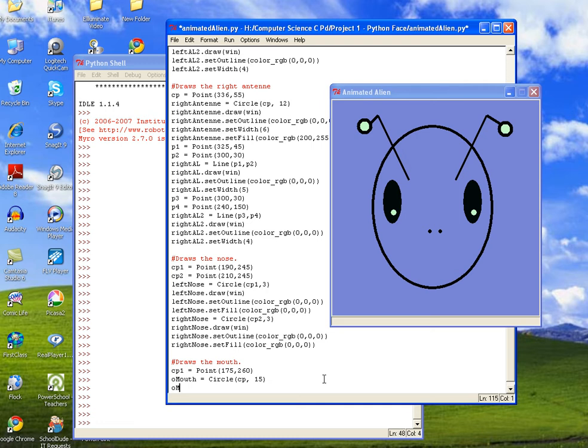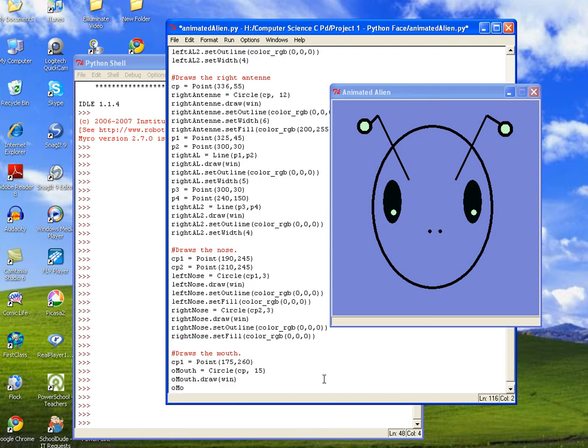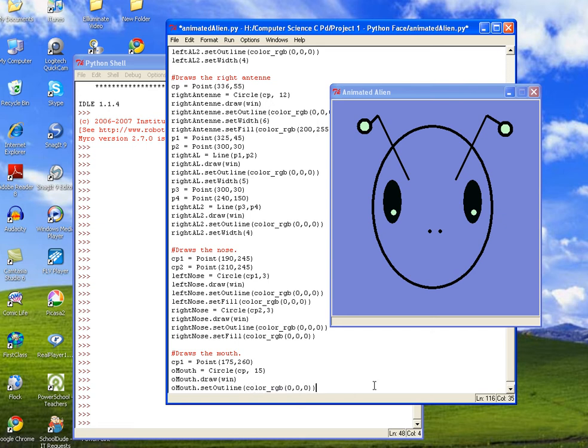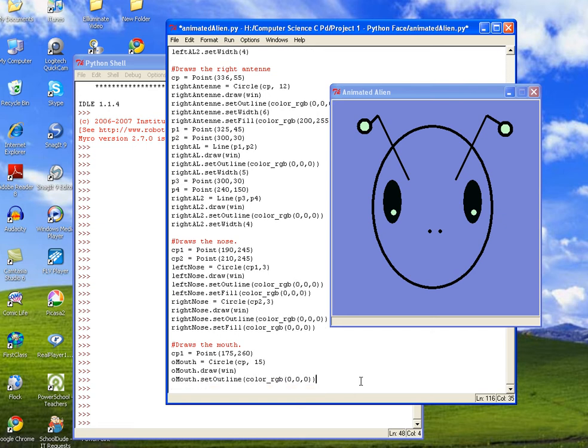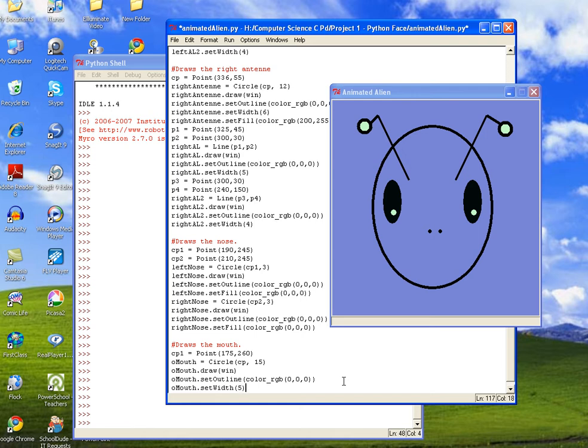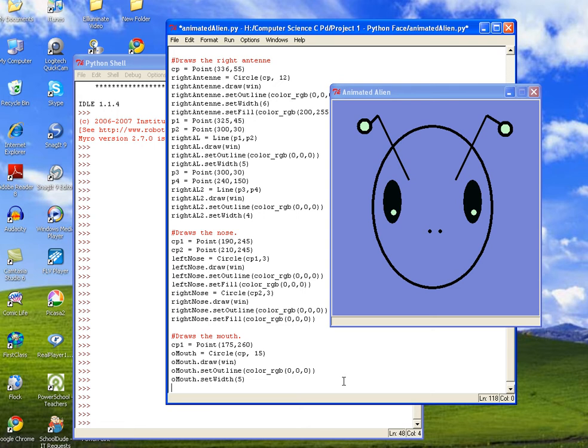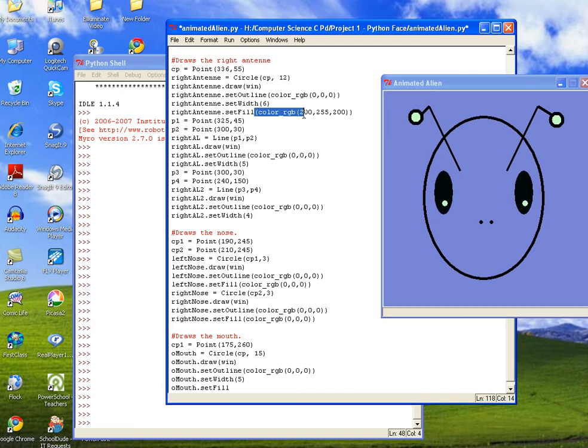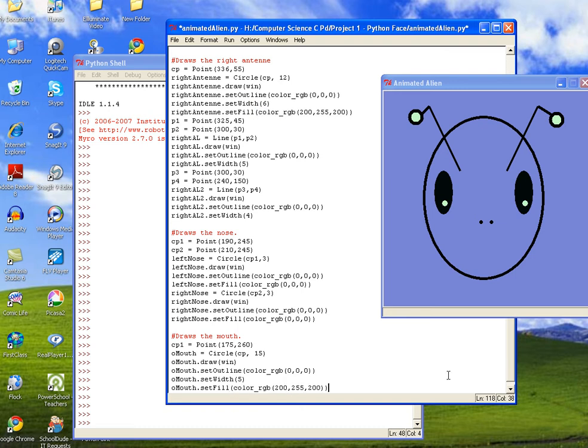And then we'll do omouth dot draw on the canvas which is win. And then omouth dot set outline, and then we'll copy our black color code. And then we want to go ahead and fill it with our lighter color. So we'll do omouth dot set fill, and then we'll call the color for the inside of the antenna, that light green. So we'll copy and paste that.